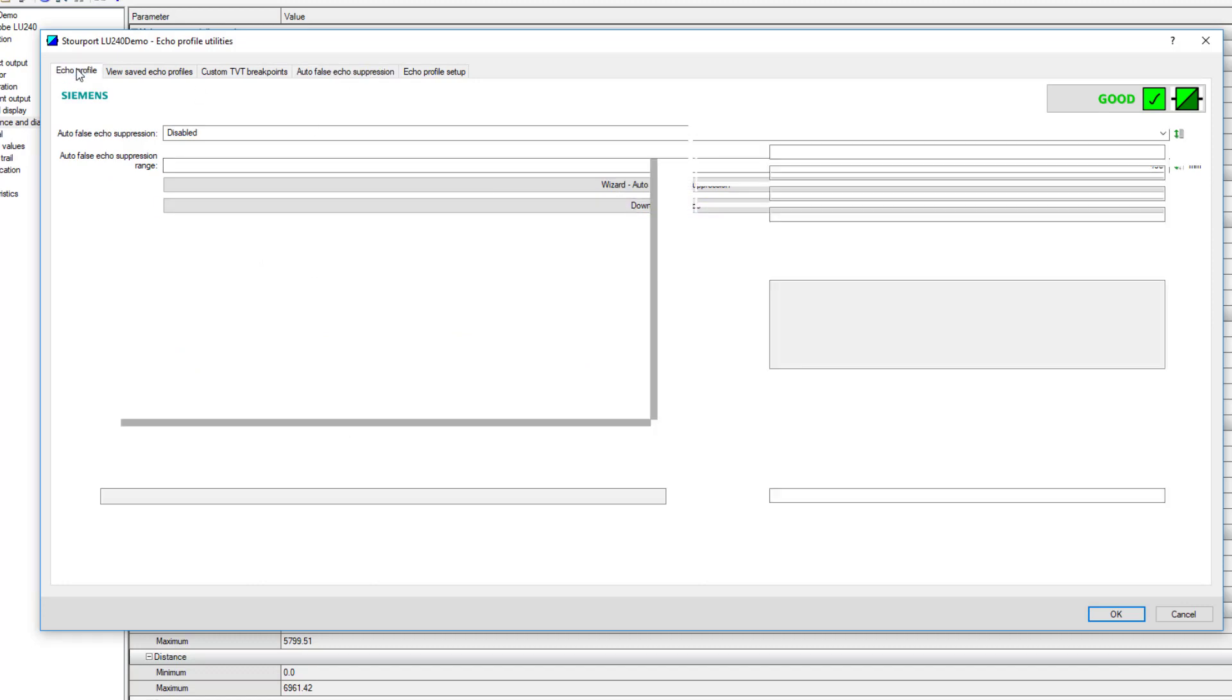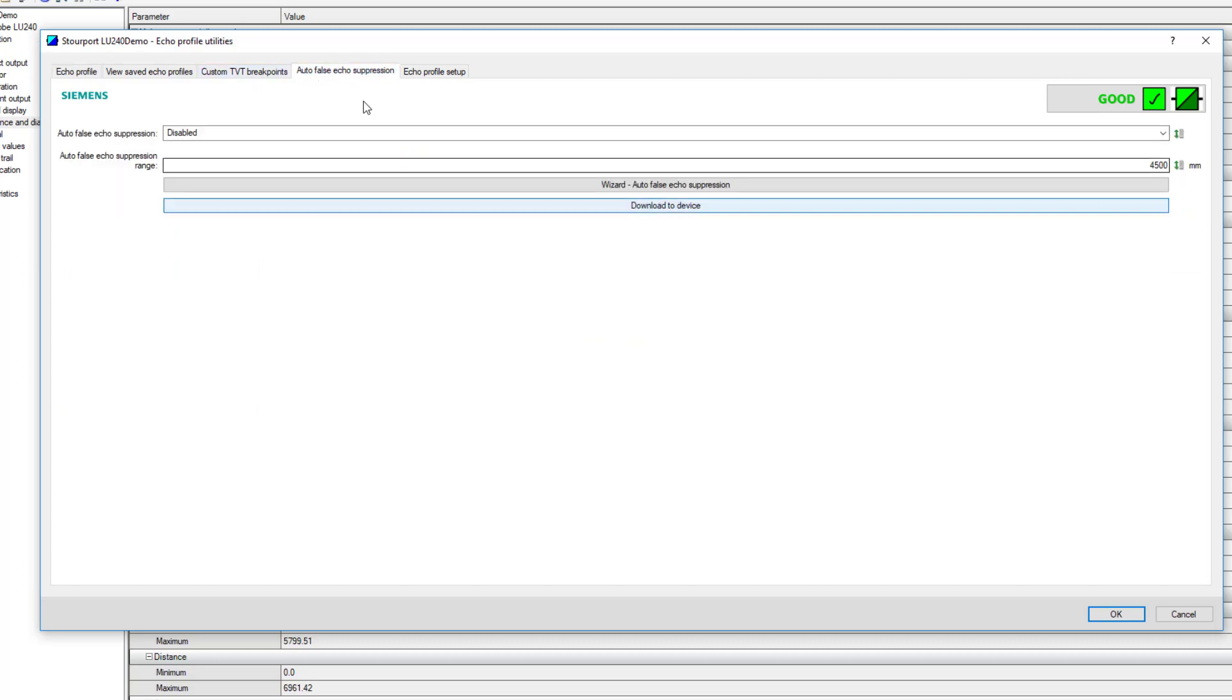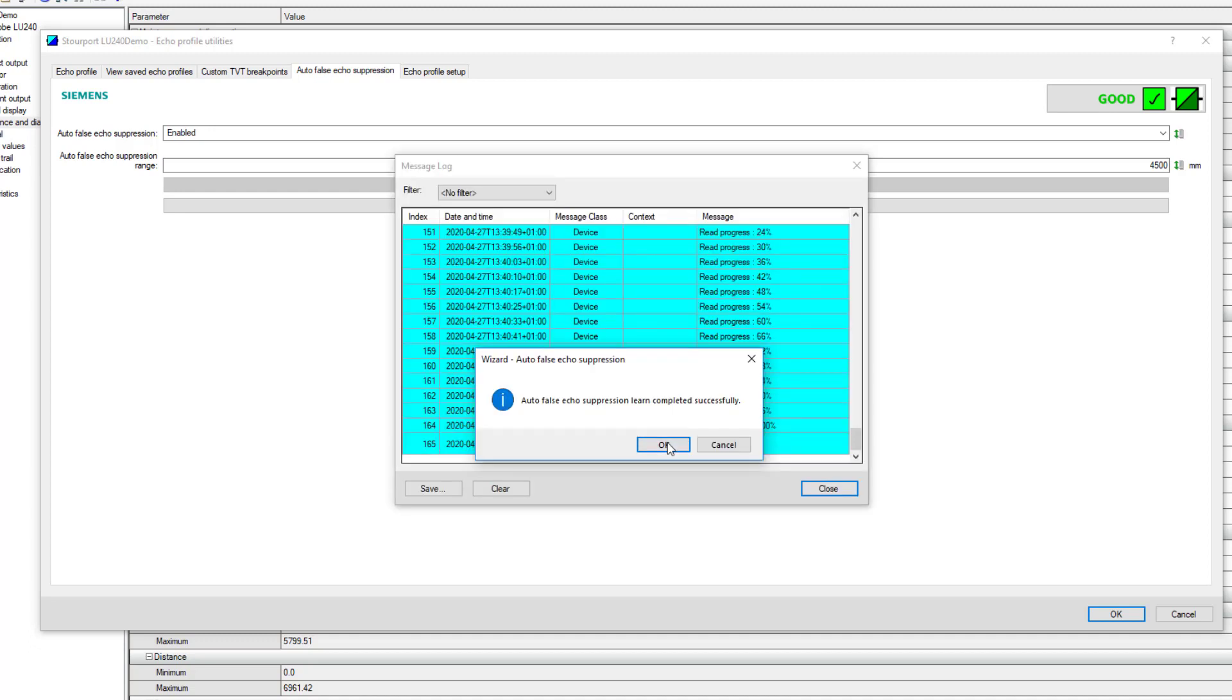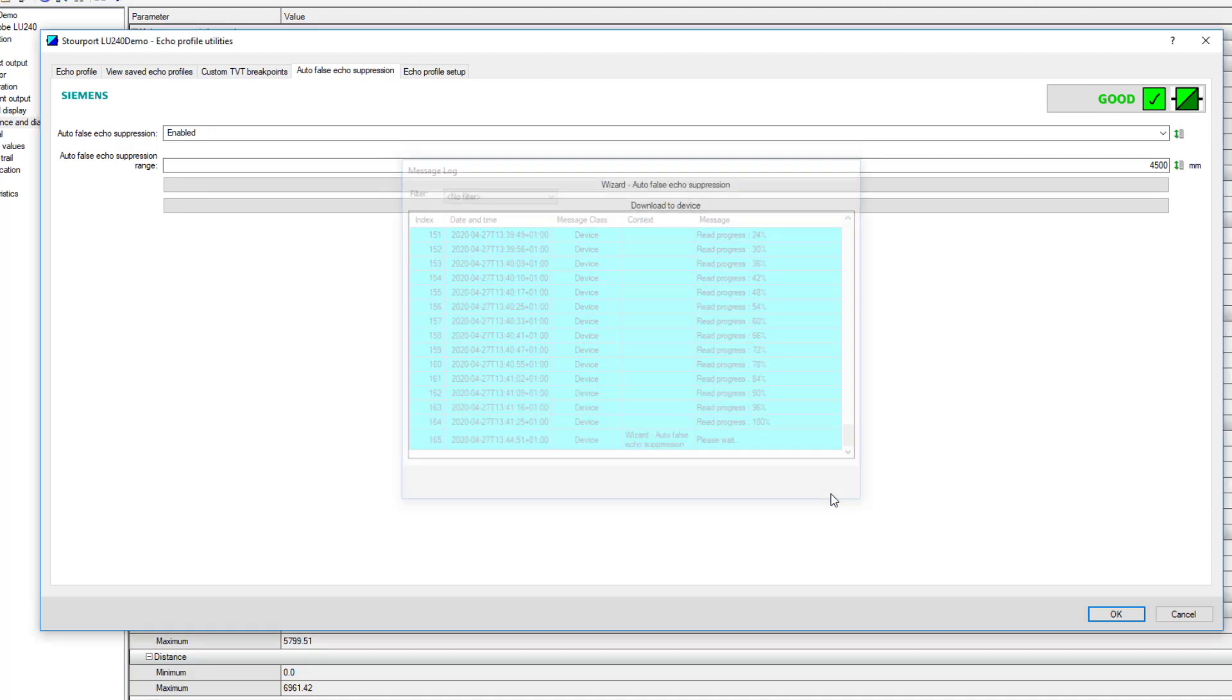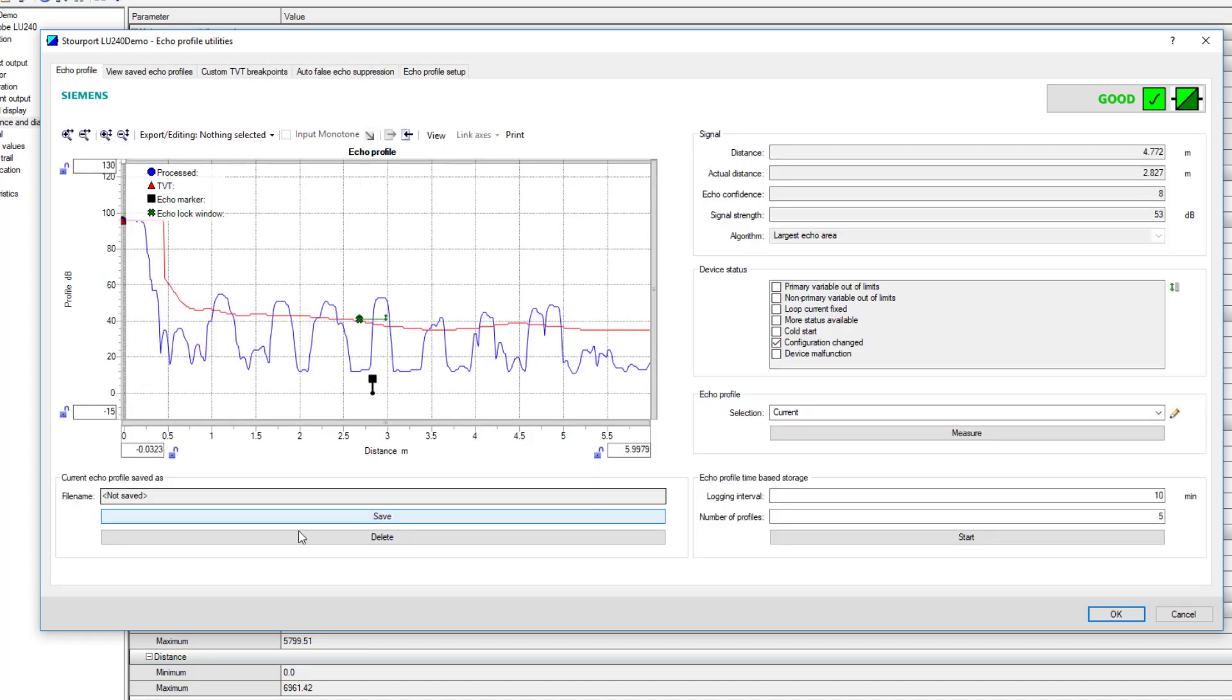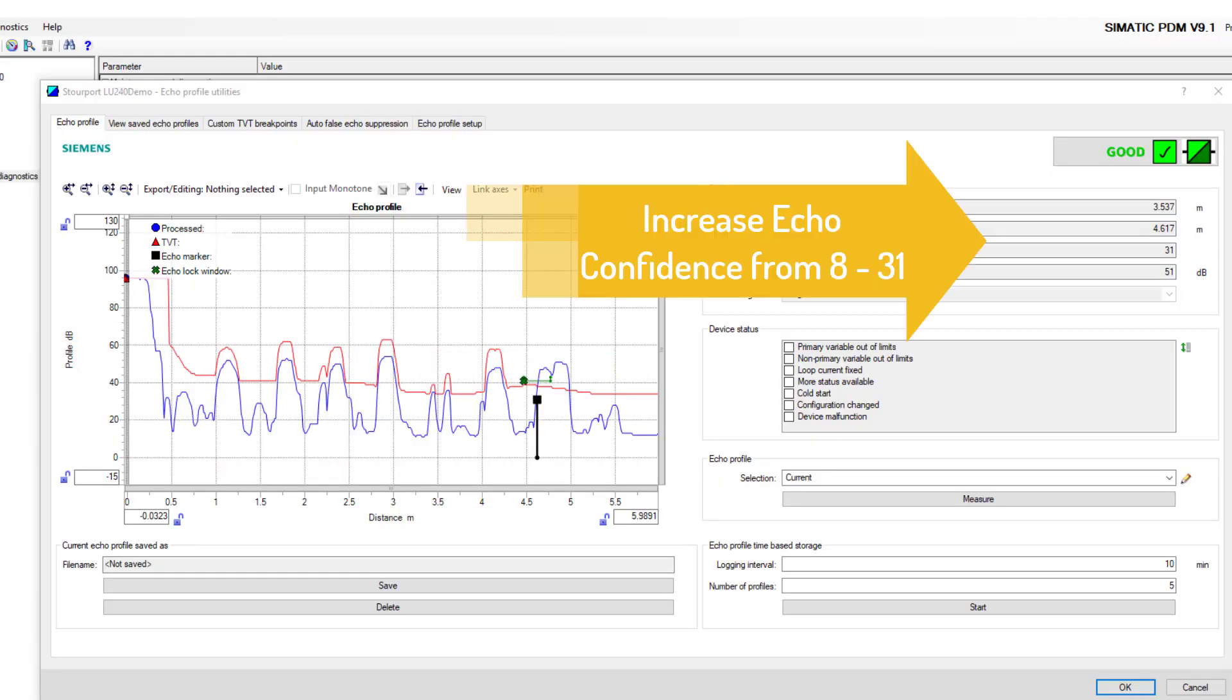If we go back to our device, our true level starts at 4.5 meters. If we go to the auto false echo suppression wizard and set our level, everything before 4.5 meters we're classing as false echoes and fixed obstructions. That procedure is now complete. All we have to do is take a new measurement.